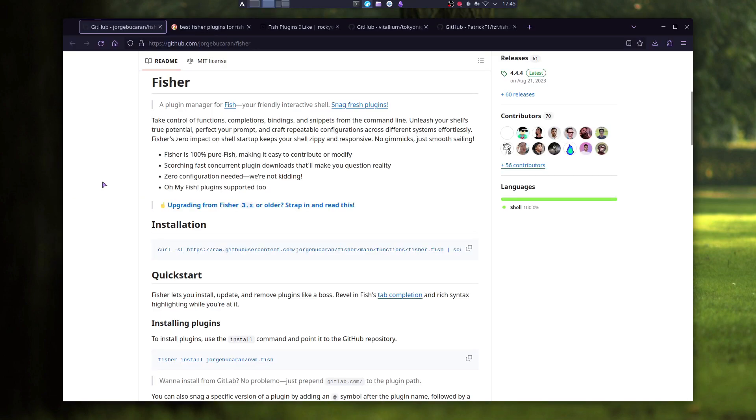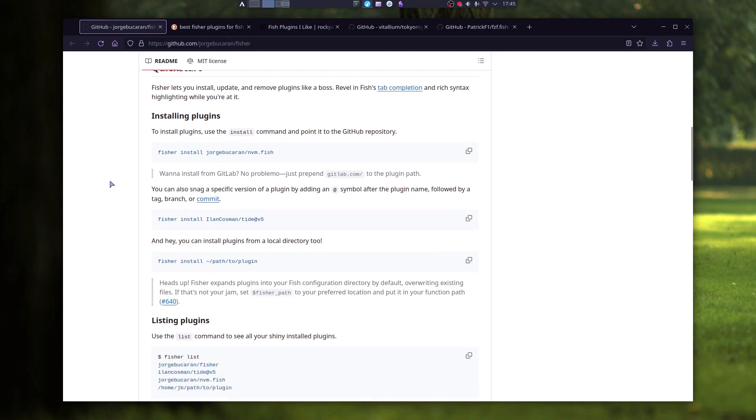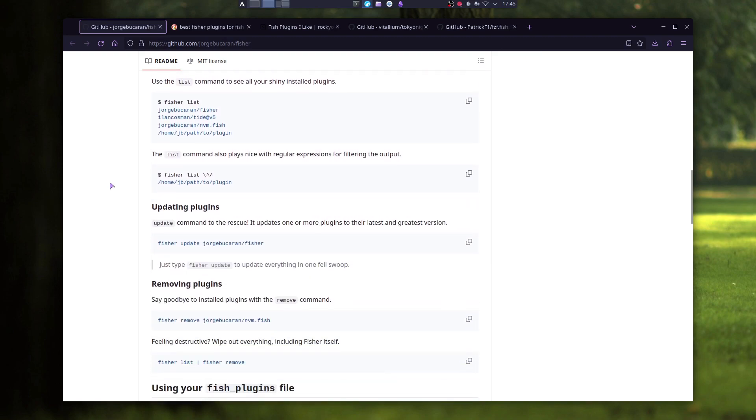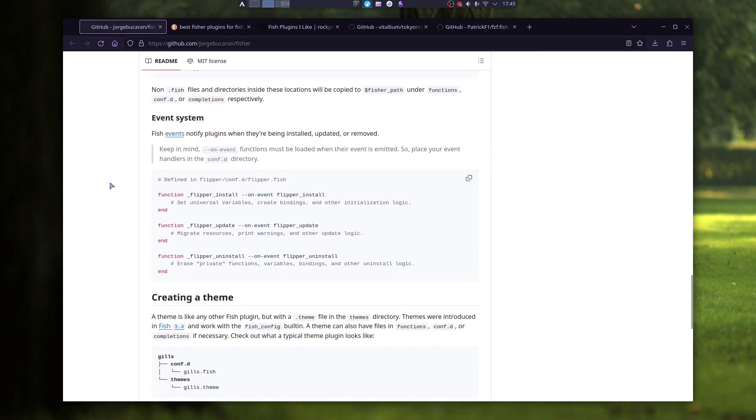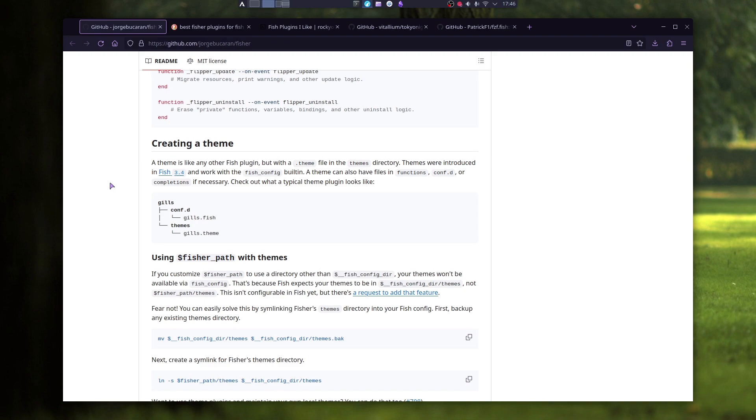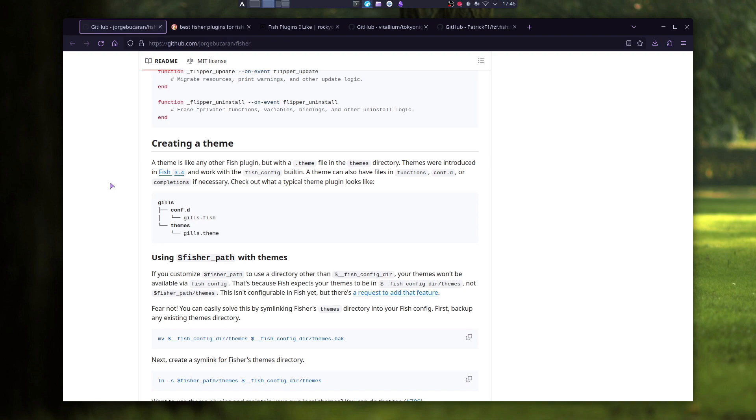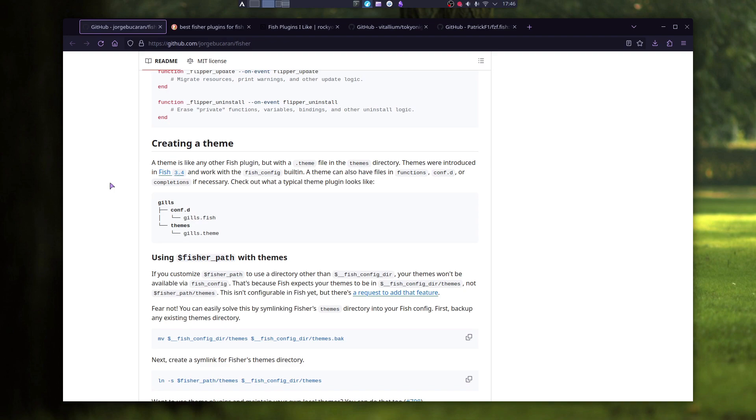More on Fisher you can find on their GitHub page, you have a lot more commands and options. But these are just the basic ones that can get you started with Fisher plugin.